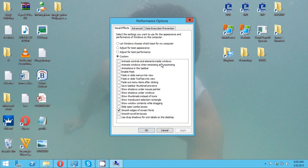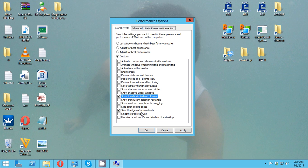So to enable the thumbnails for our features, just click this one: show thumbnails instead of icons. Just check whatever you want to check here guys to add visual effects to your Windows Server 2012.